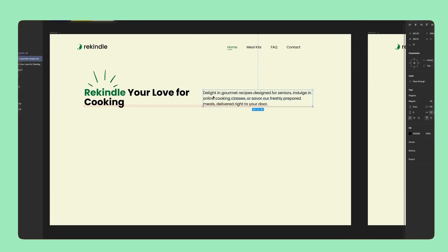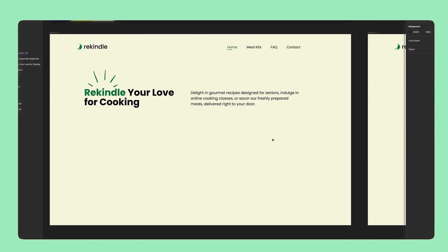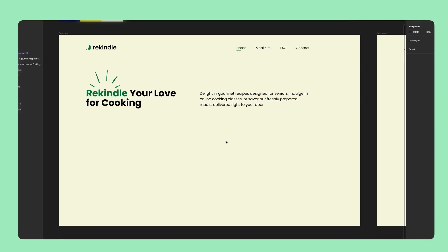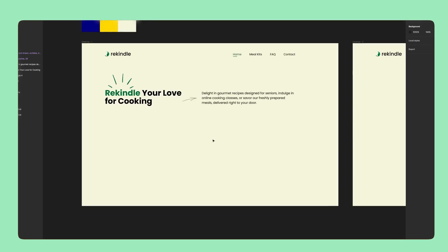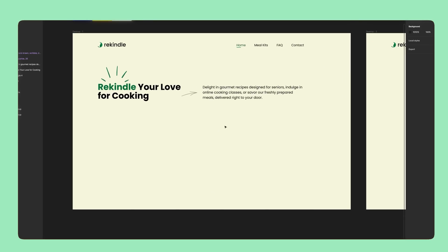At this point, I'm just experimenting with layout options for the hero section. Typically, I find that it all comes together when I integrate an illustration of some sort.